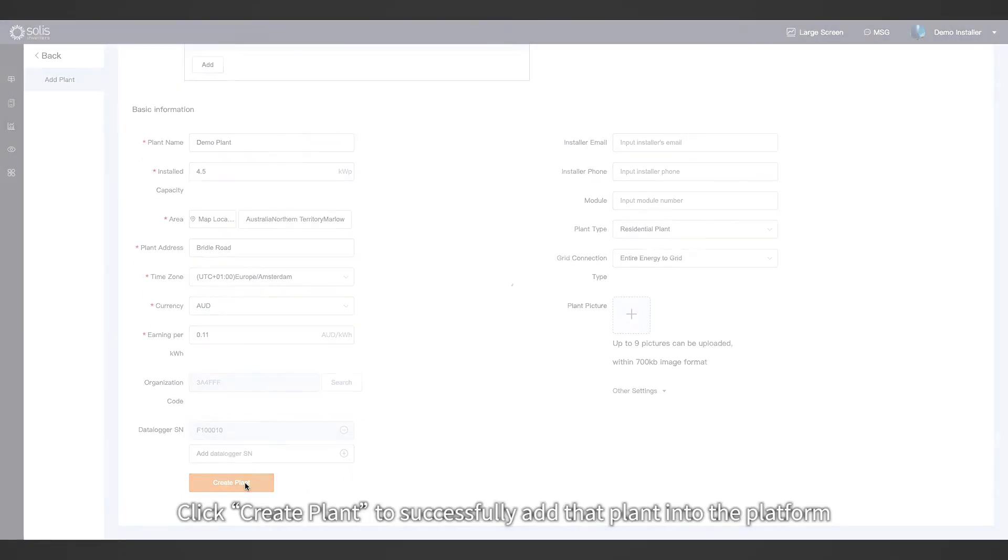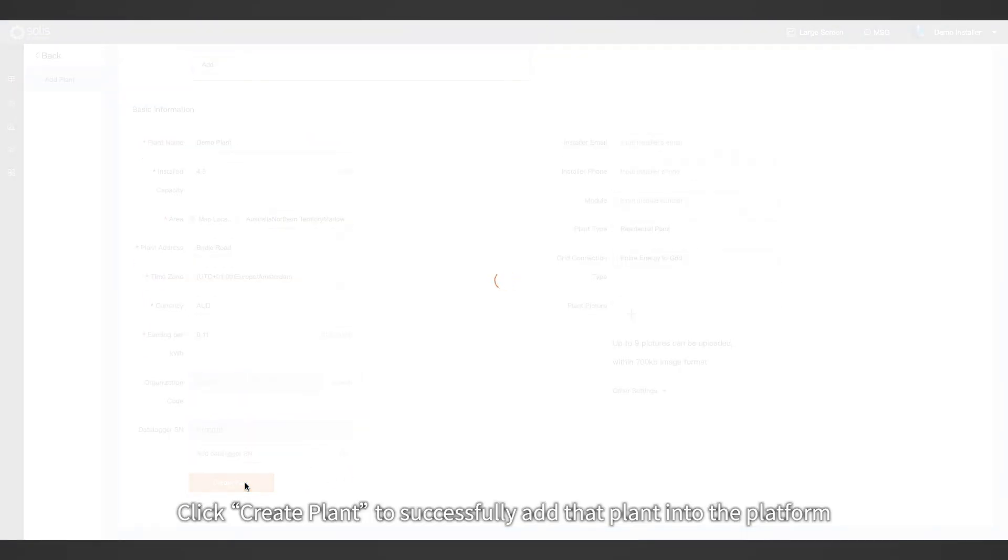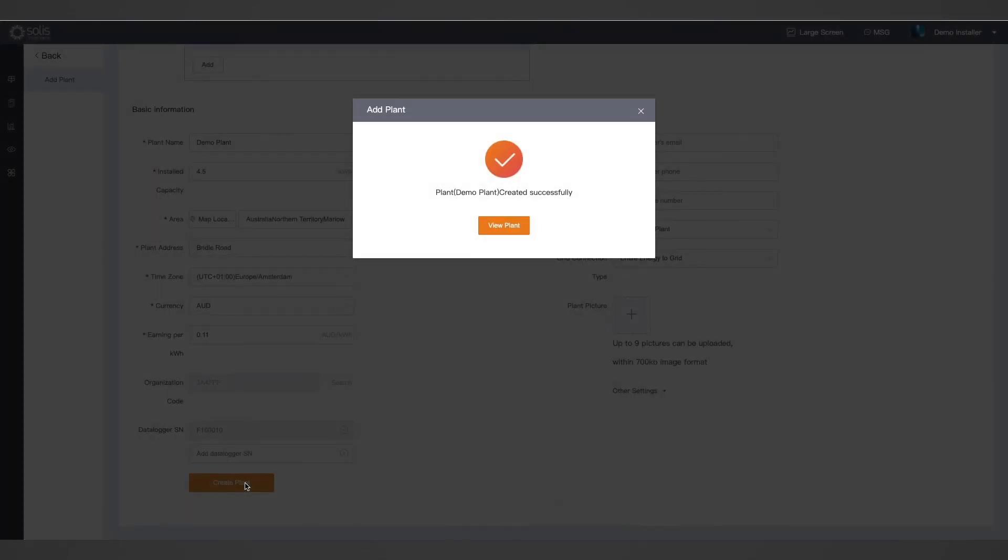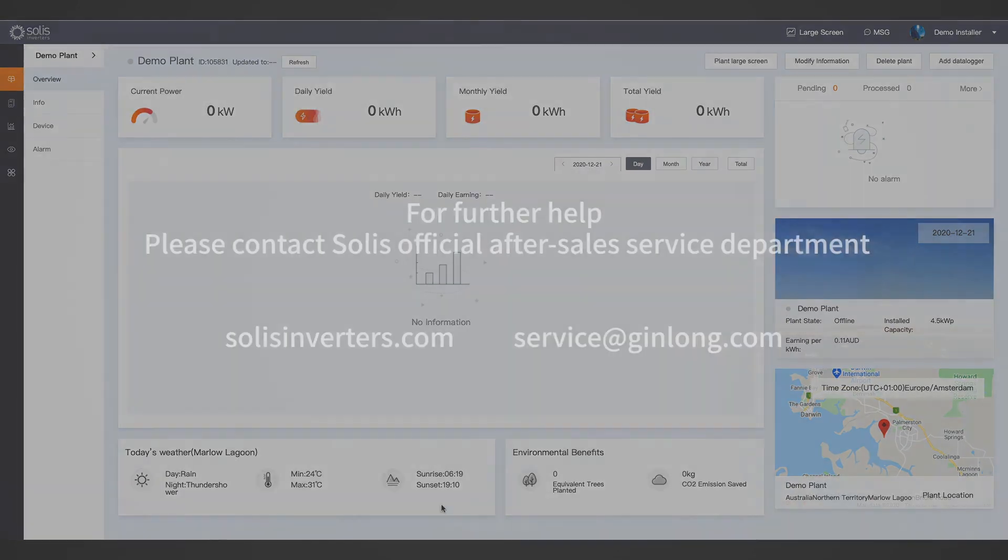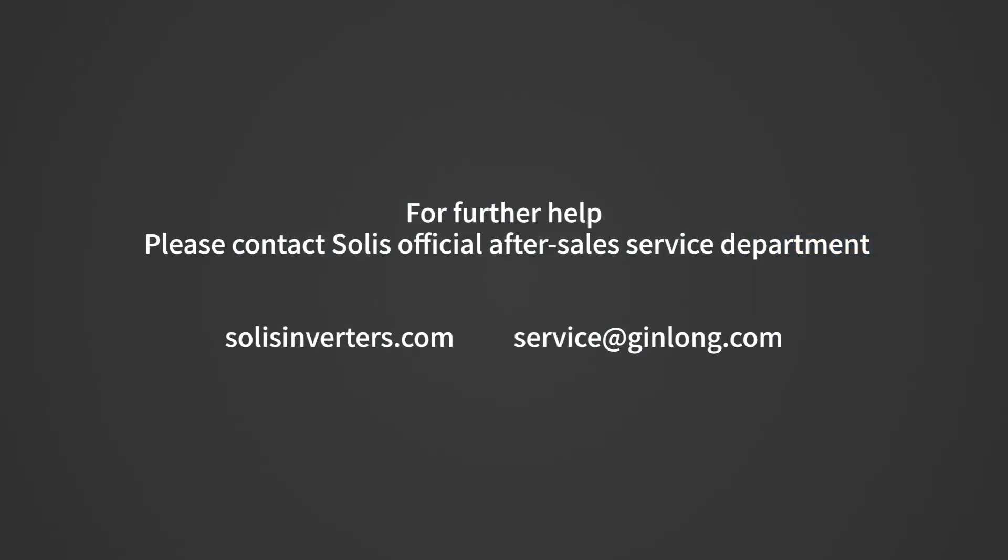Click create plans to successfully add that plant into the platform. End of instruction, thanks for watching. For further help, please contact Solis official after sales service department.